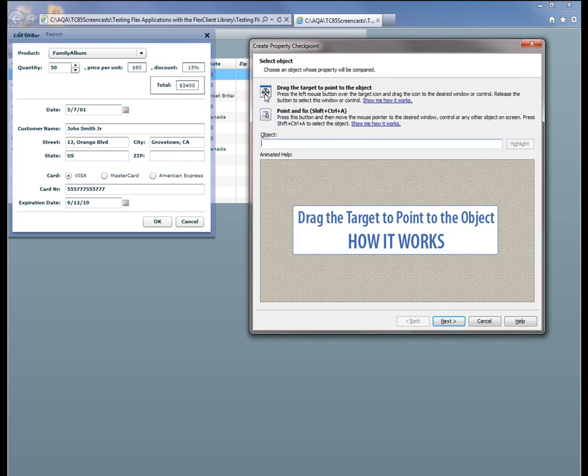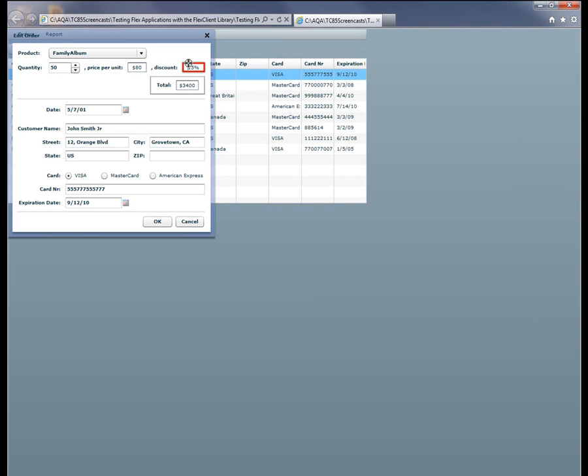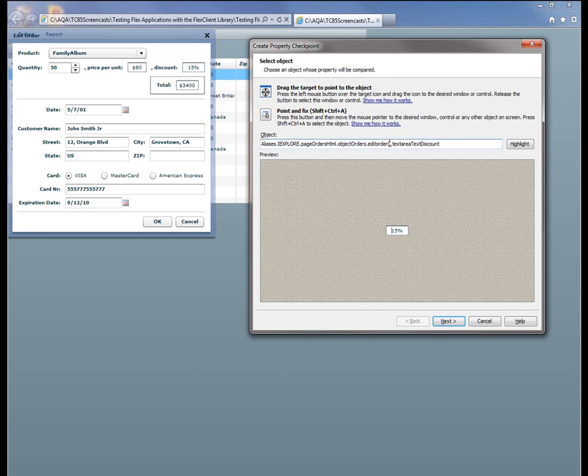So what we want to do is drag this Finder tool over the object in question. You can see that TestComplete draws a red box around the object when it's selected. So once it's selected, I'll release the mouse. TestComplete fetches back a reference to that object. I'm going to click Next.